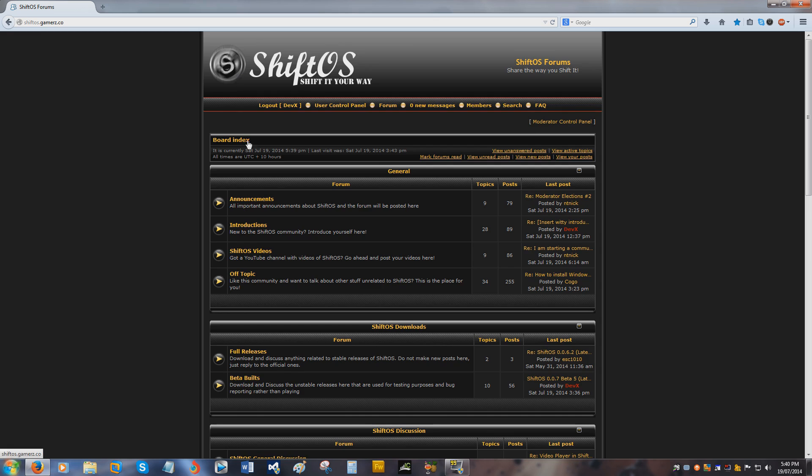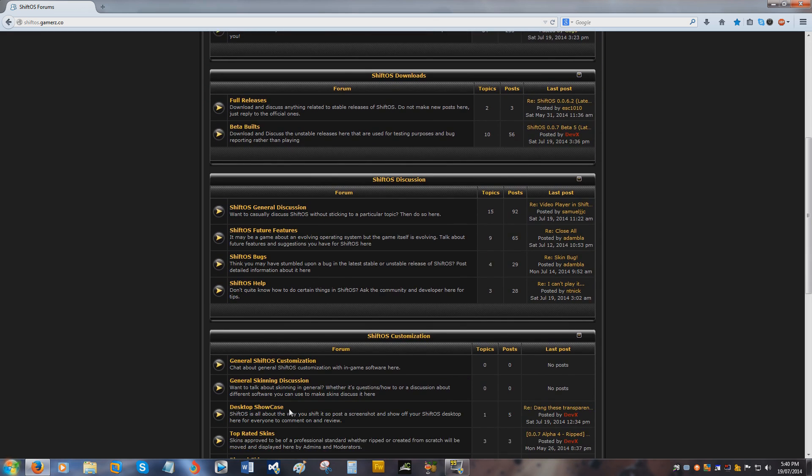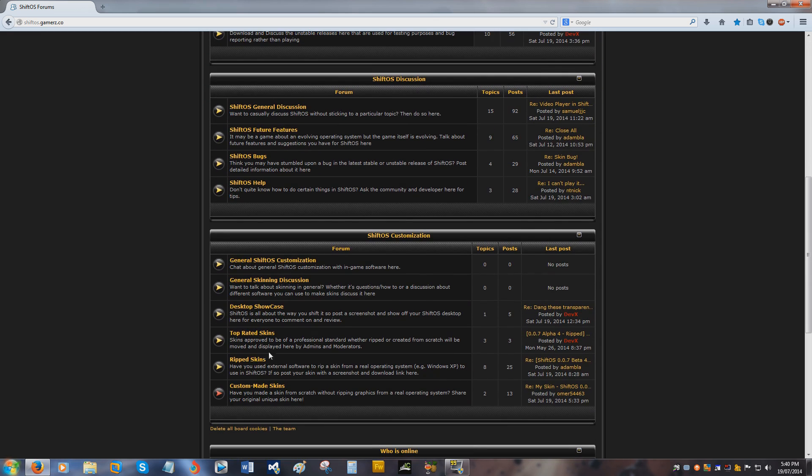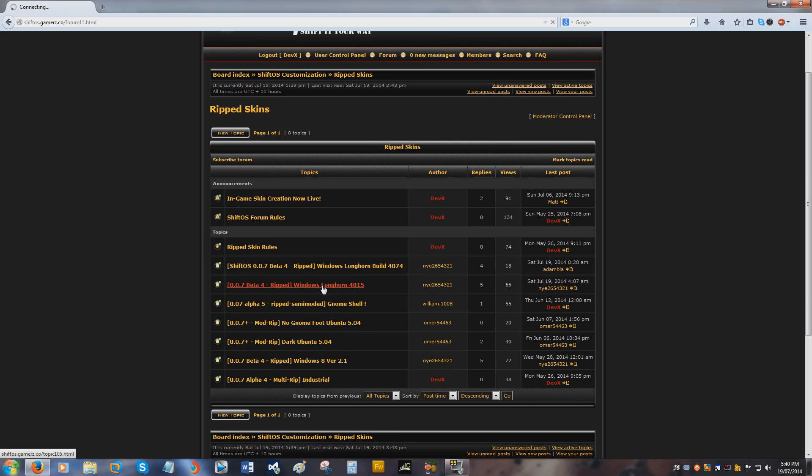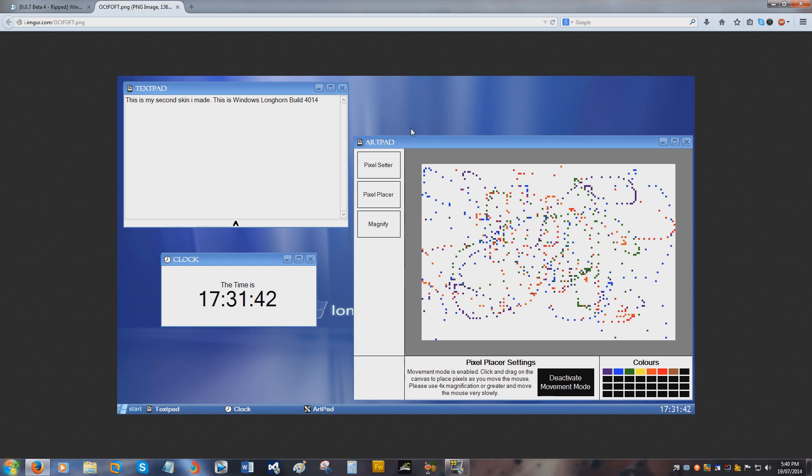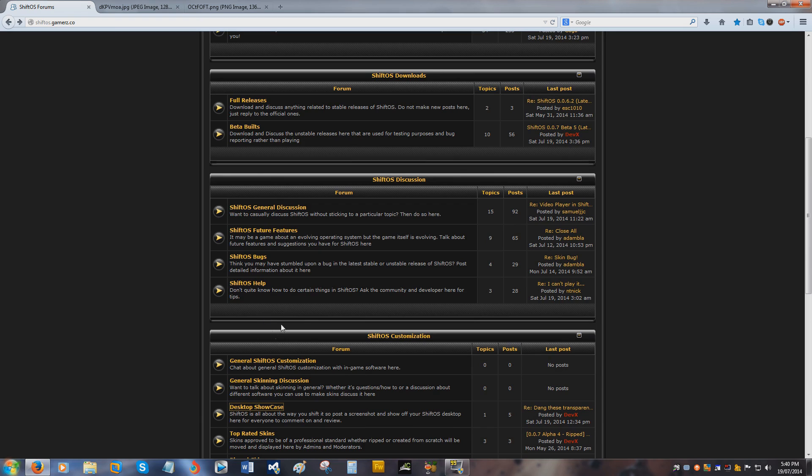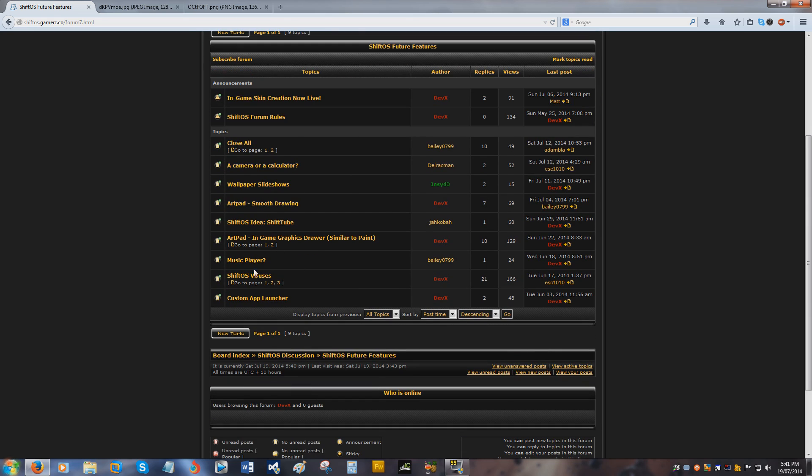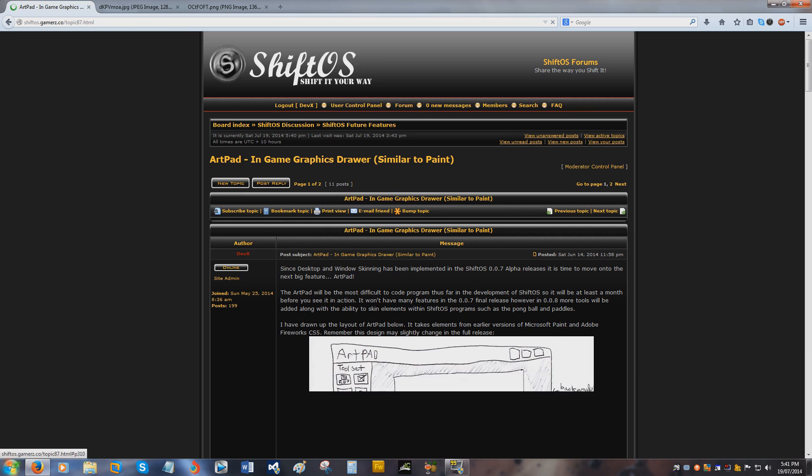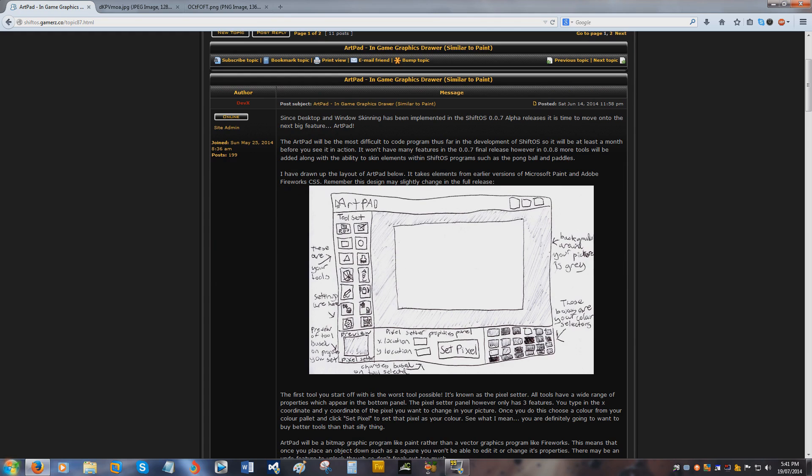So just note that the forum is there. If you create any skins you can look at all the skins people have made here. Let's have a little look now. Here you go, you can see someone's made a Windows Longhorn skin here. You can also see this ShiftOS skin I was starting to make one day but then I kind of gave up on it. And if you need any help, want to talk to me about bugs, talk about some future features like the ShiftOS viruses, the art pad. Here's a preview of what it looks like before I actually made it. So anyway, without further ado,